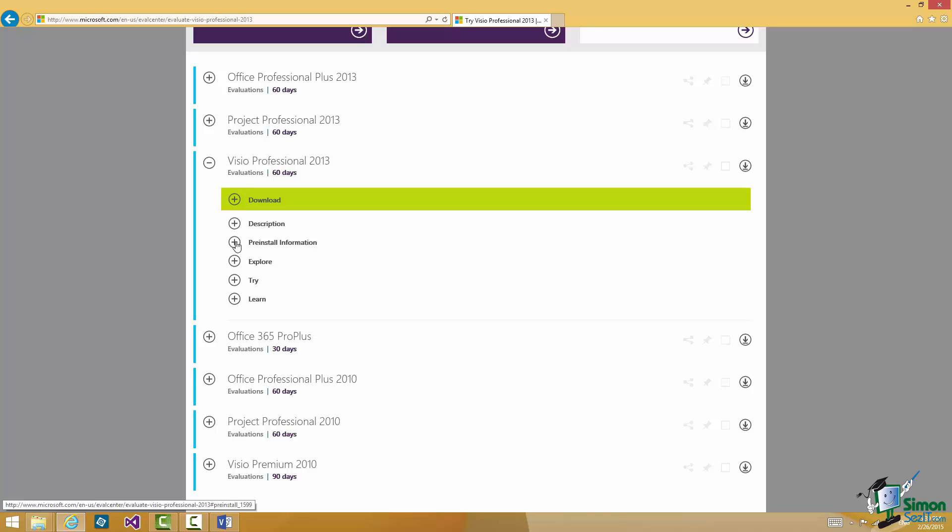But basically you can download a trial version, use it for 60 days, and then on the basis of that you may decide whether you want to continue using Visio. So of course you can buy Visio from Microsoft from the store online or of course your local computer dealer.